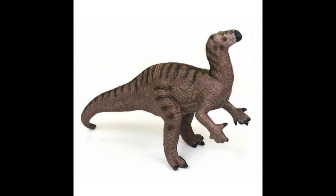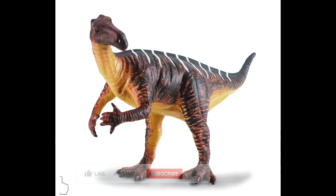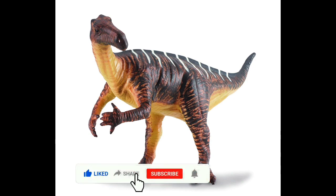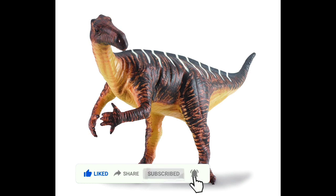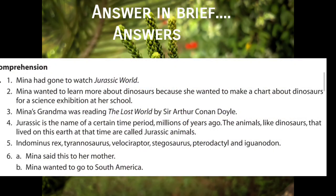You have to write these questions and answers in your notebook also. You can write the question from your textbook and the answer I will give you. Write down the questions and answers that I am giving for you today, then you have to send it to me. Do you understand? Then, what is the first question? Which film had Mina gone to watch?